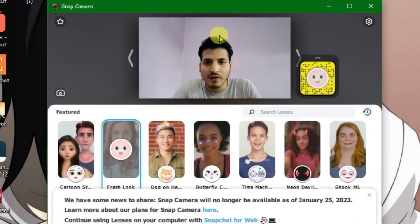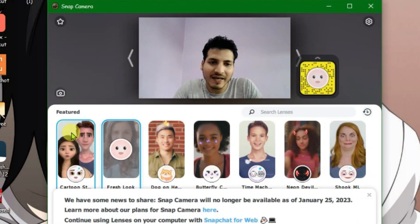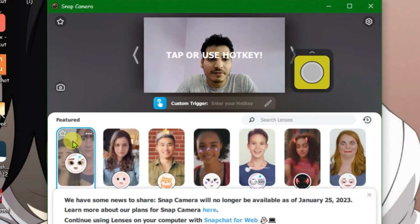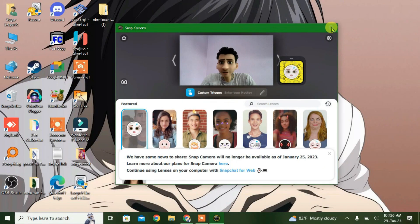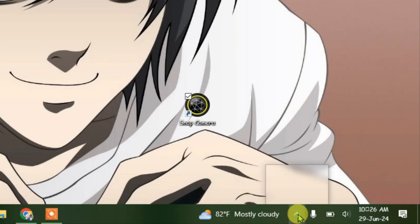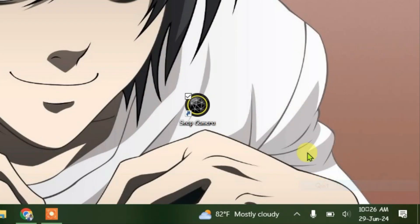As you can see here, Snap Camera is fully functional and working and I can apply the filters. So let's close this for now and exit Snap Camera from the tray — right click and exit.